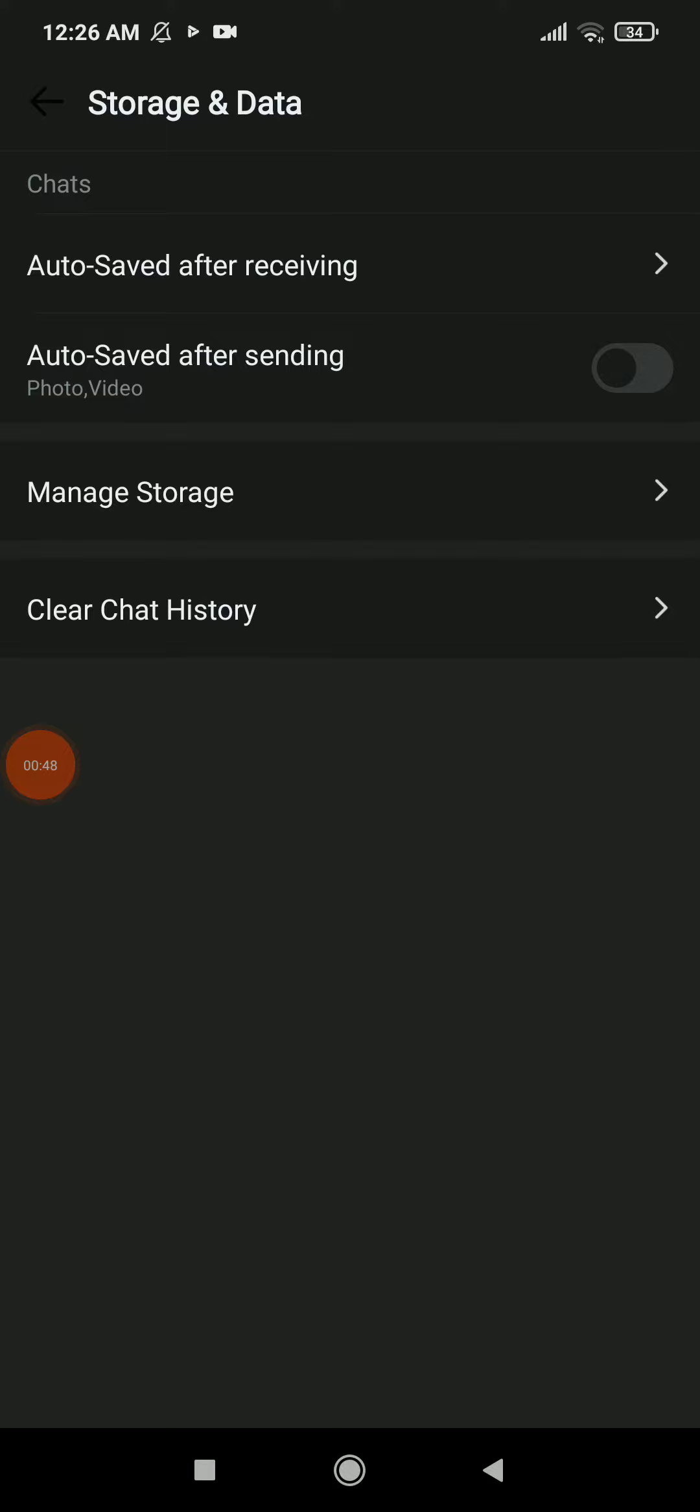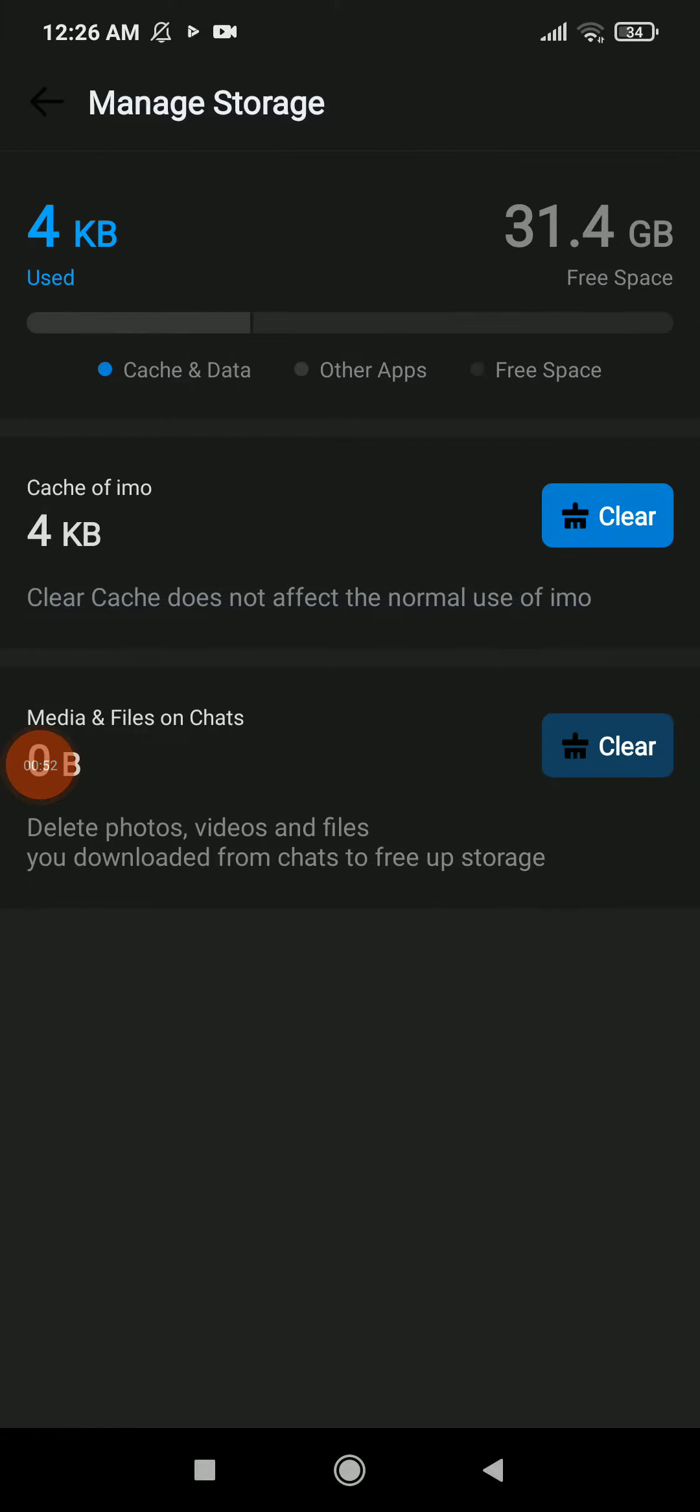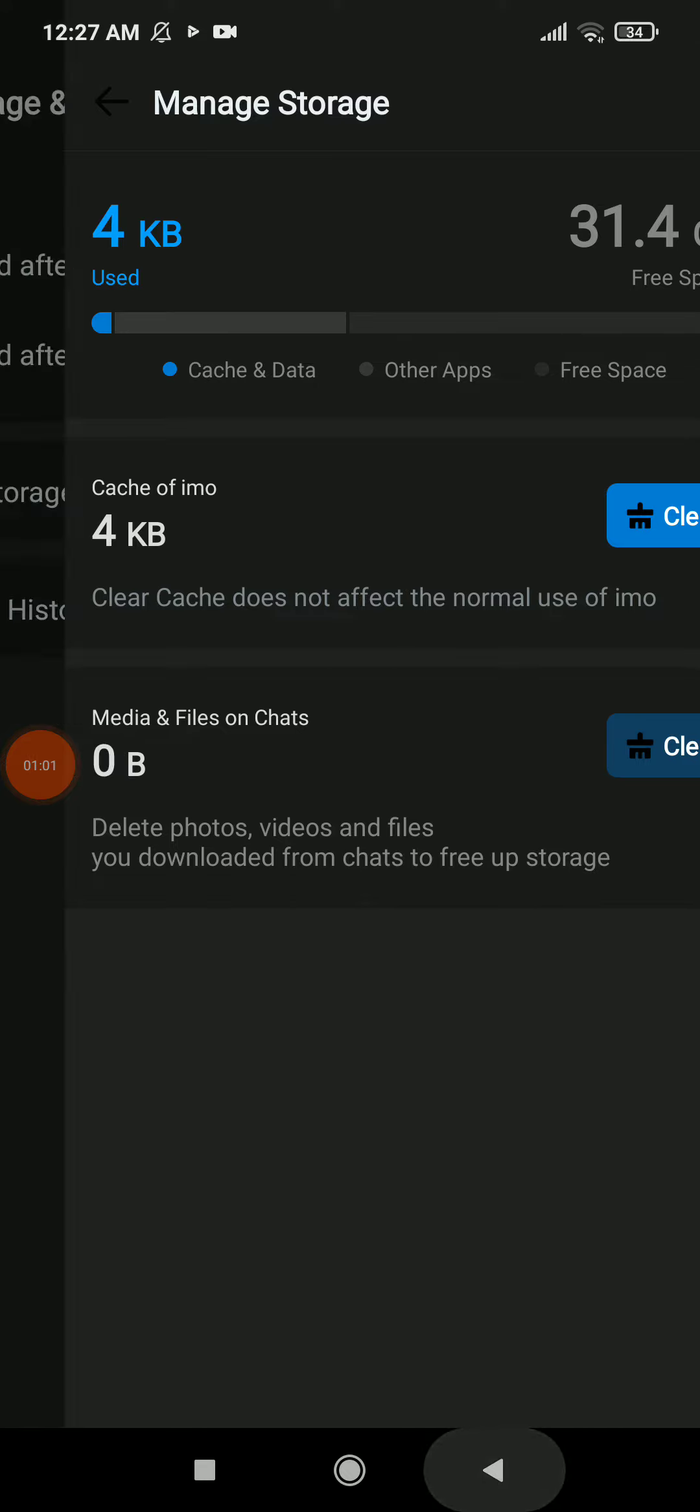go automatically to your gallery. You have Manage Storage, click on it. Clear cache and clear downloads, which is the first option, and the second option, click on Clear.